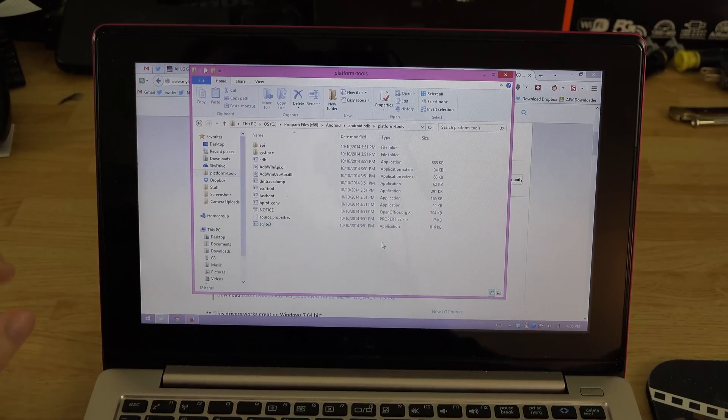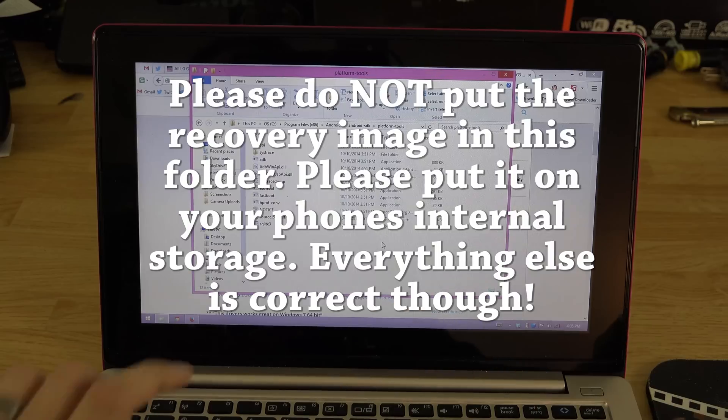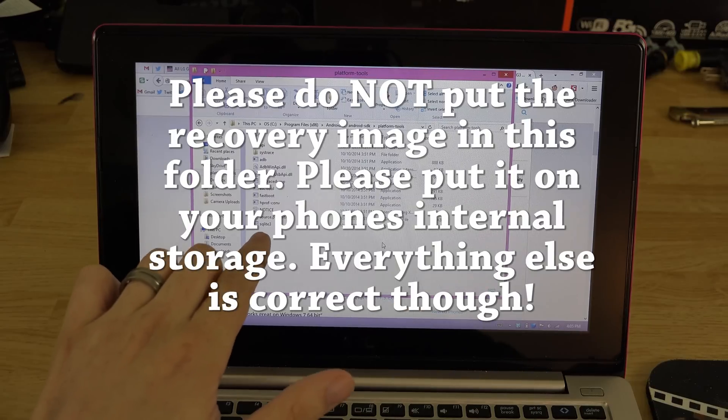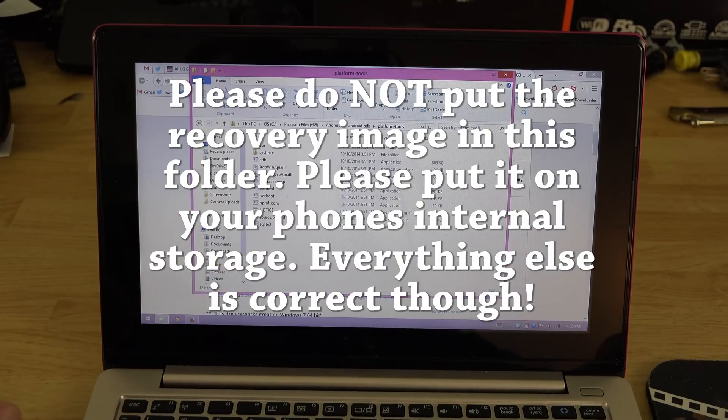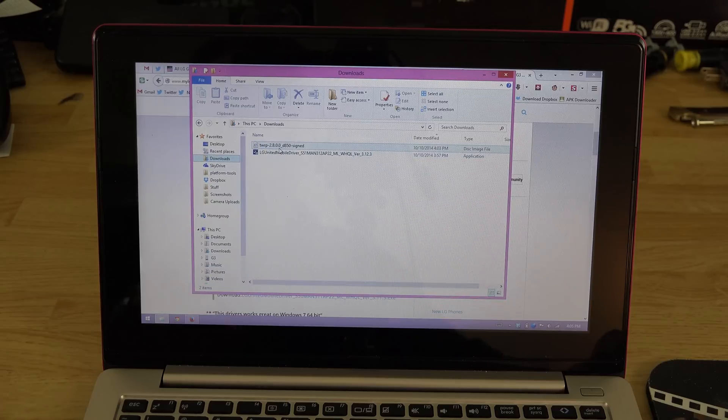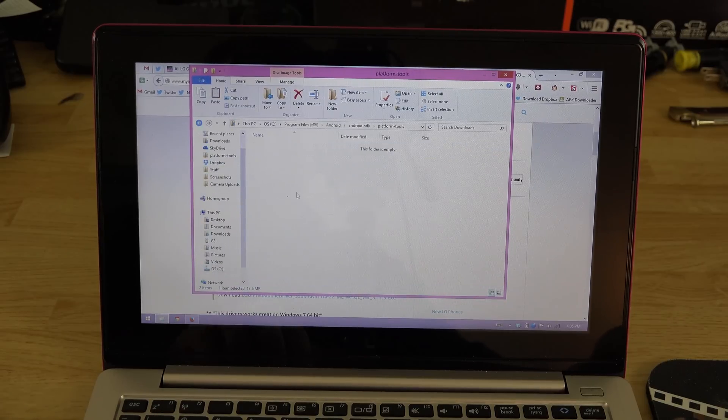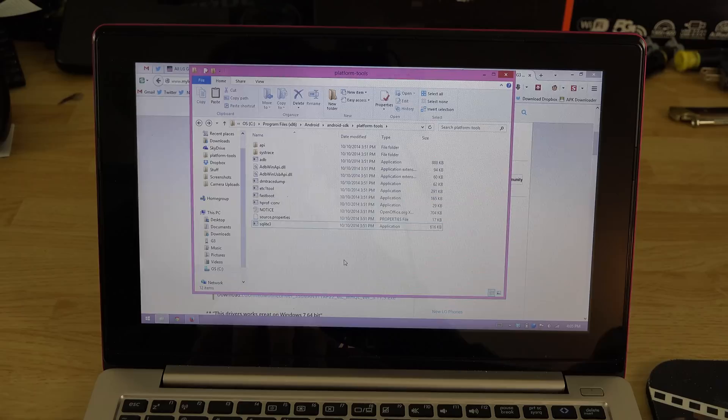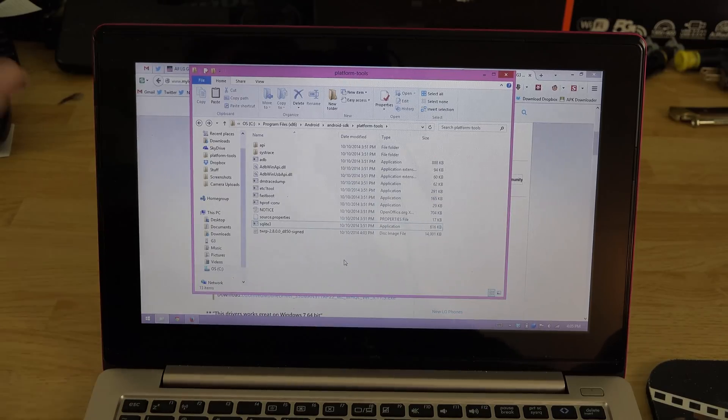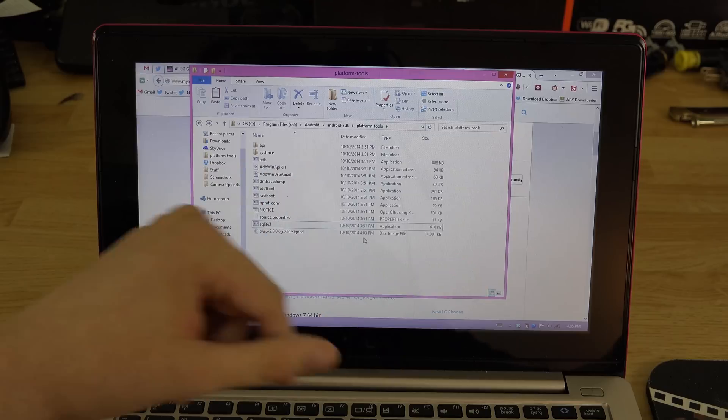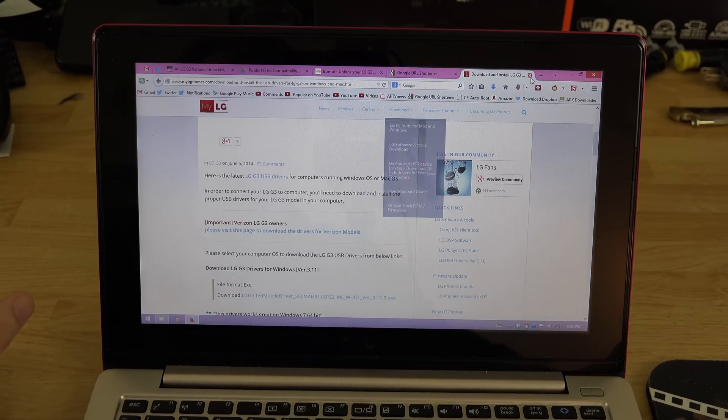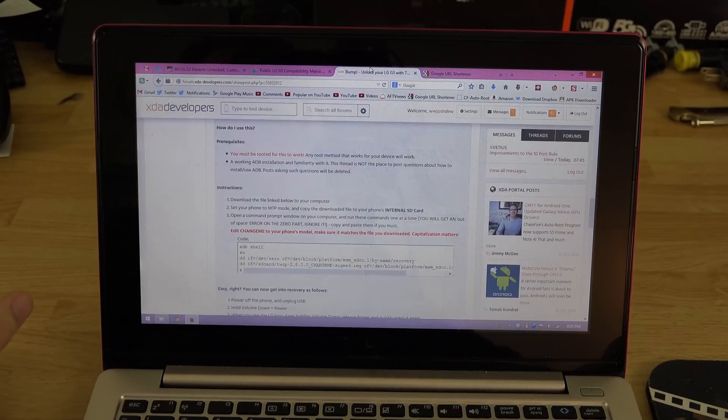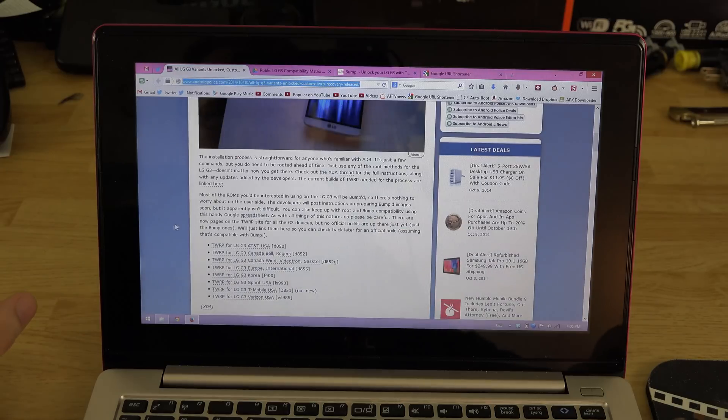We're going to go ahead and paste that into this folder here. Something didn't go right, so let's go back to our downloads and cut that again. I pasted that link and it overrode my clipboard. There it is in our platform tools folder. I'm going to close out all this other unnecessary stuff.